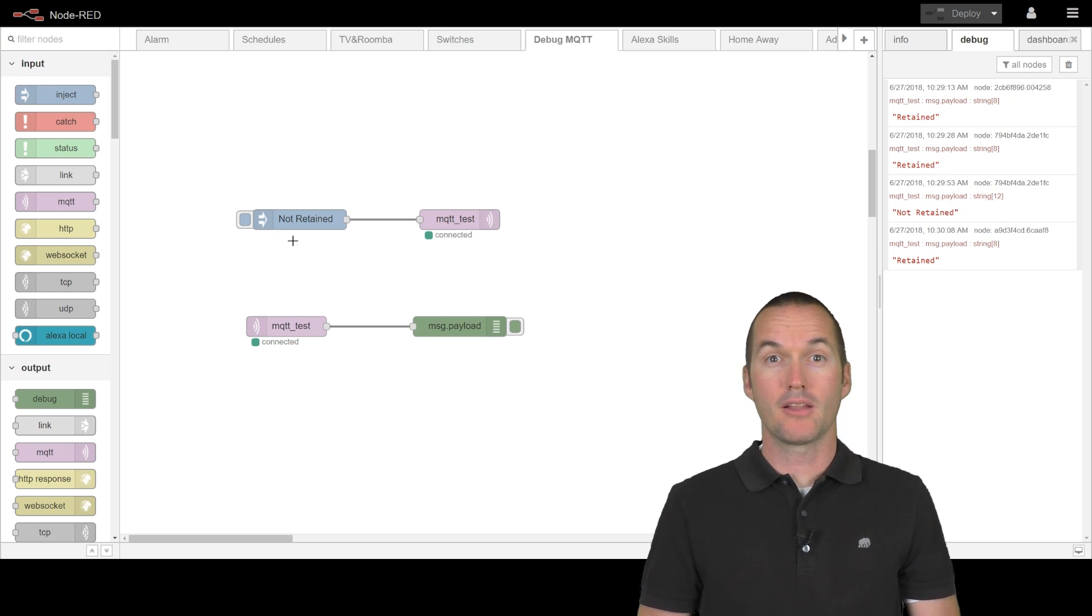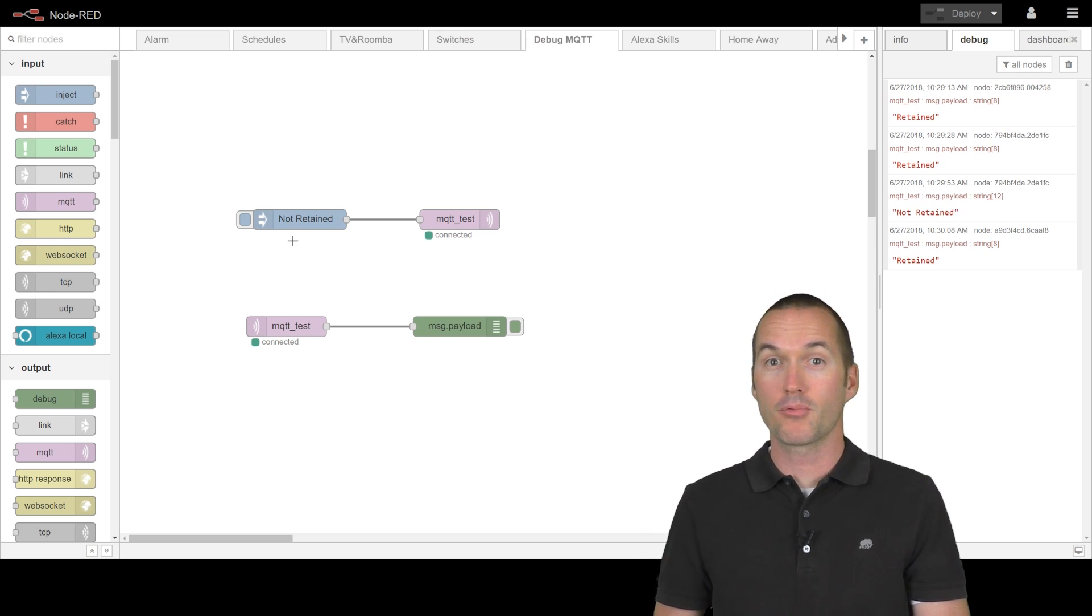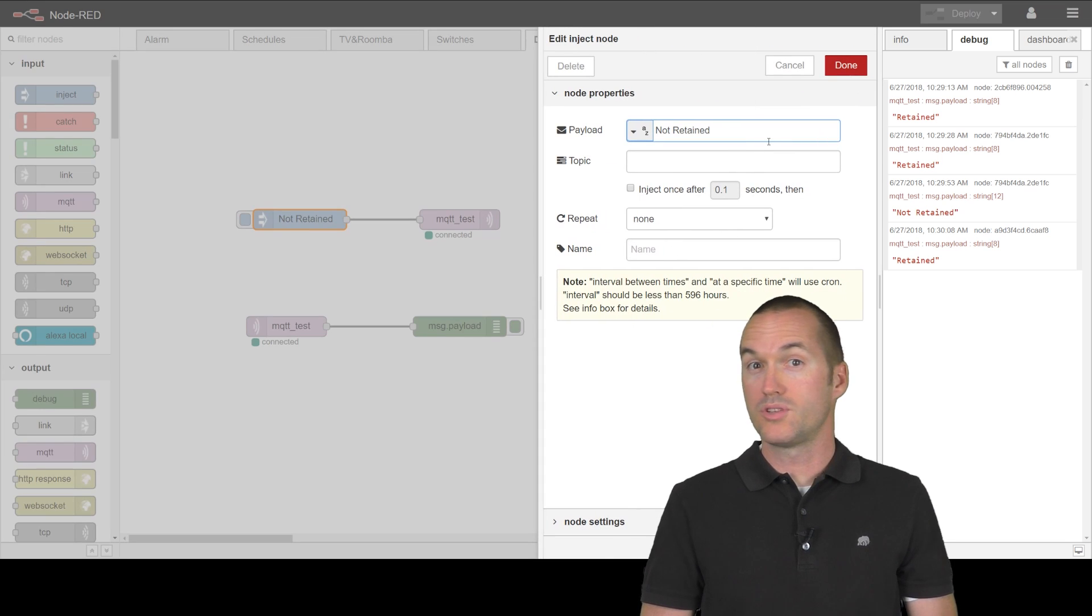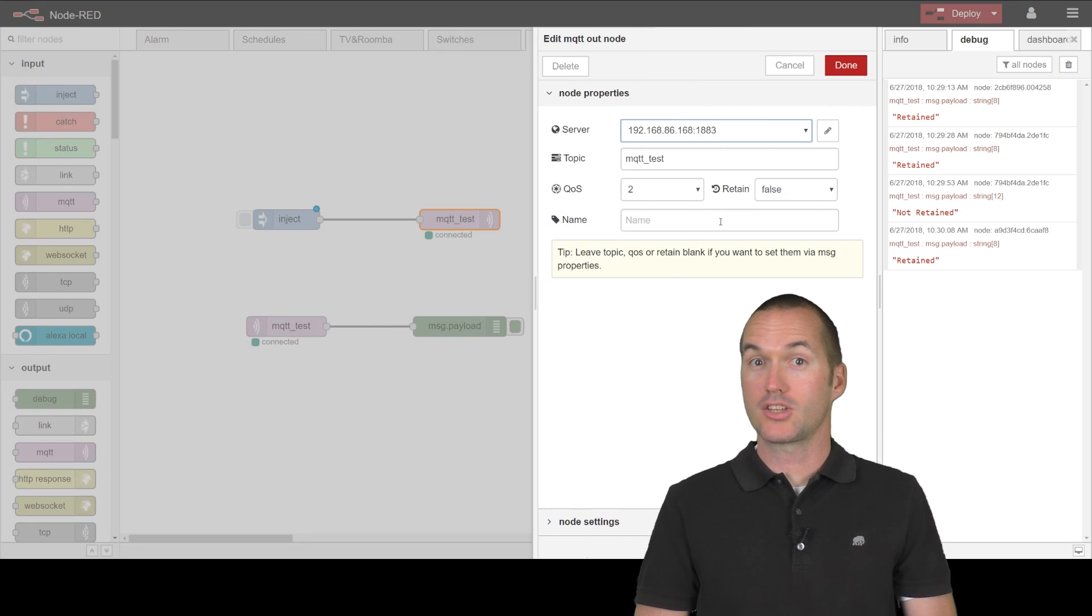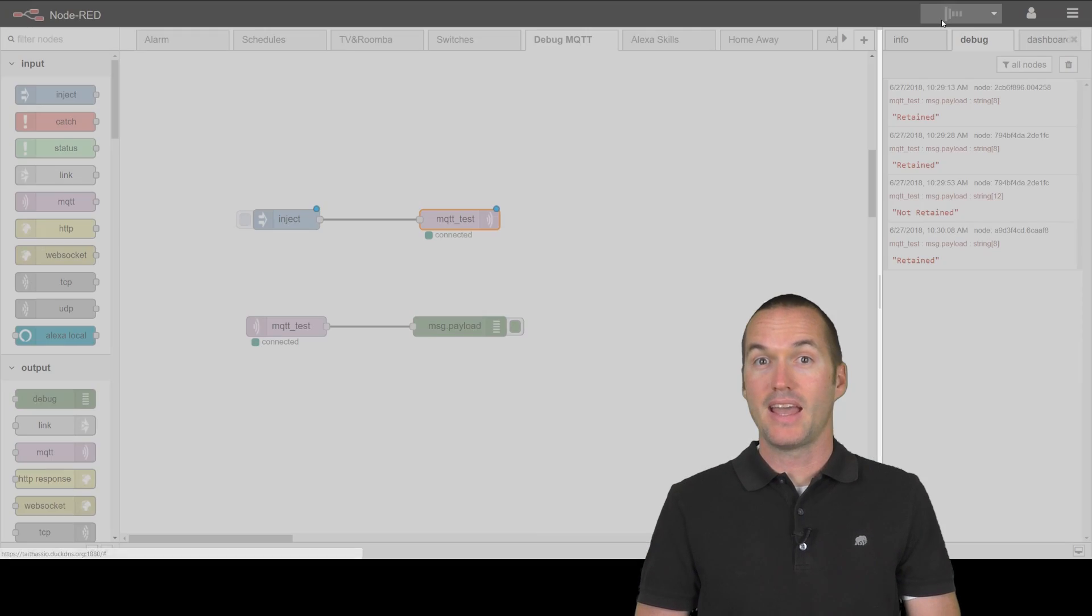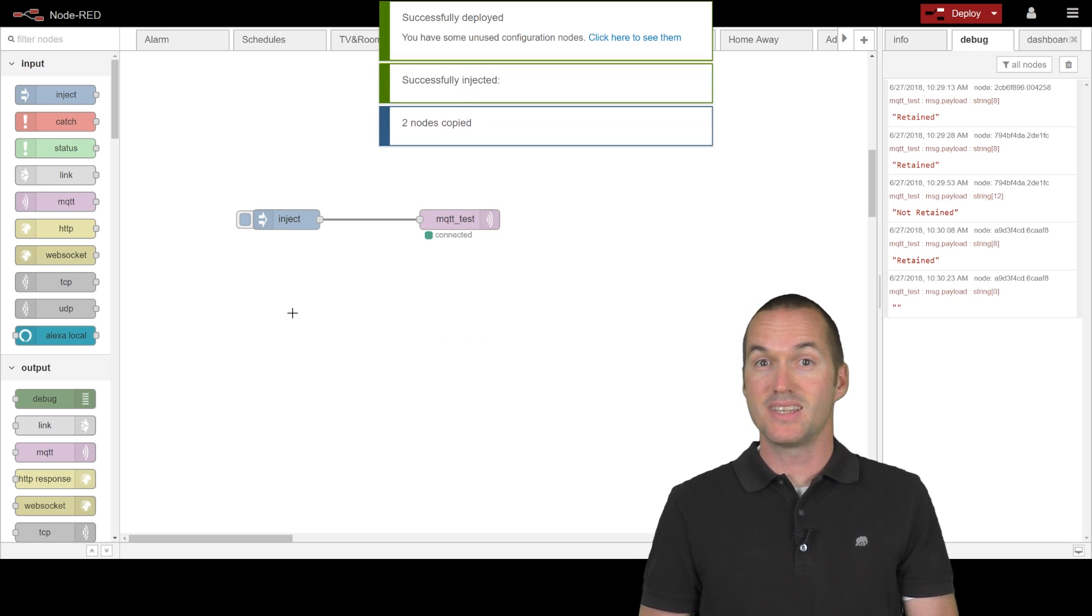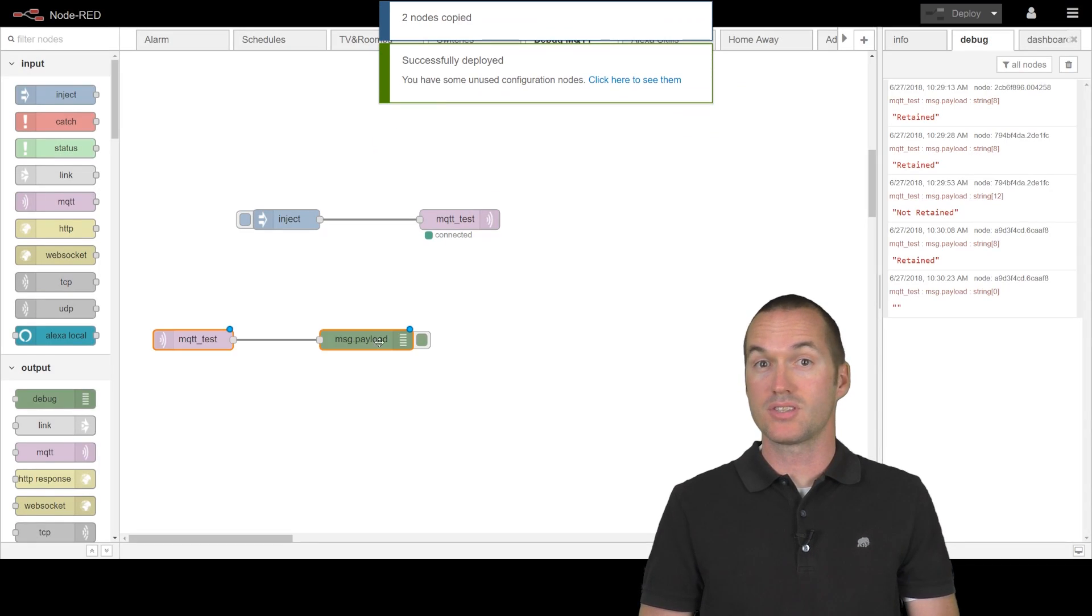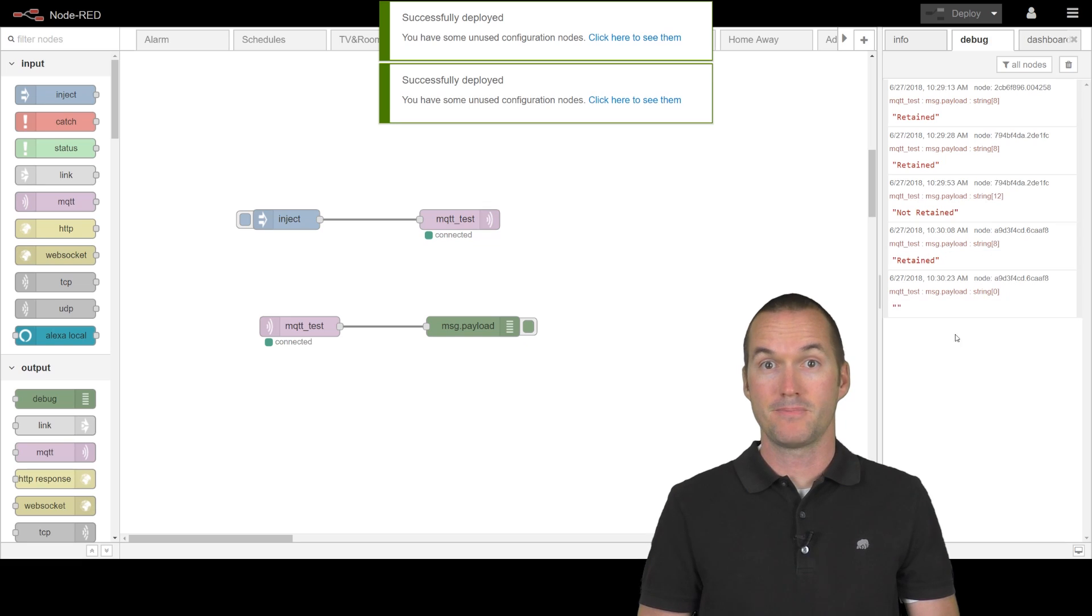The only way to clear a retained message from a topic is to send a blank retained message to that same topic. We'll just clear out our string, select true for our retained flag, and send it out. You can see that my simulated device disconnect and reconnect now results in no message being sent.